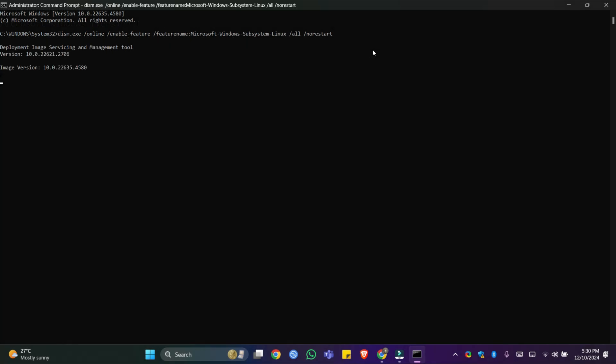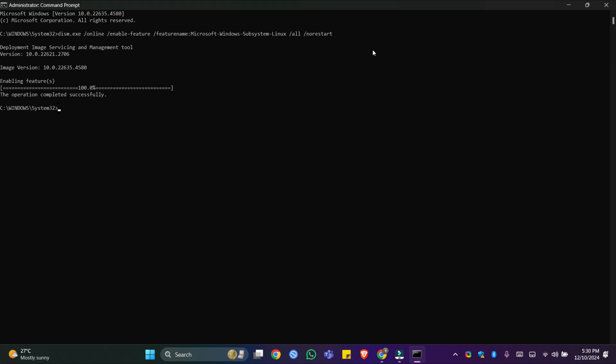When we execute this command, the system will start enabling this feature on your Windows 11. That's it. WSL2 is now enabled on your Windows 11. You will get the message: the operation completed successfully.